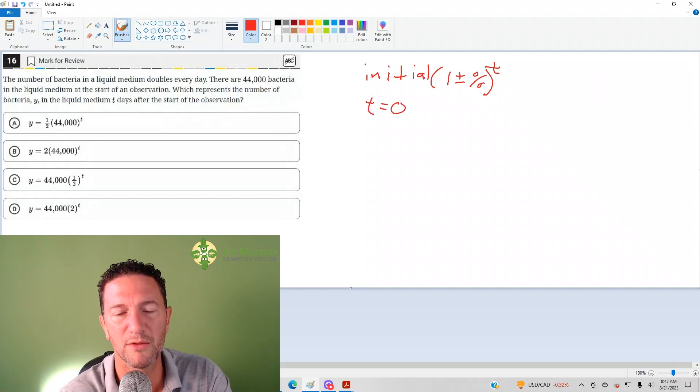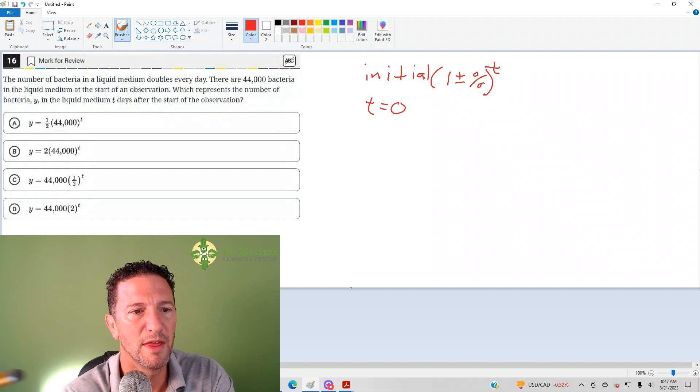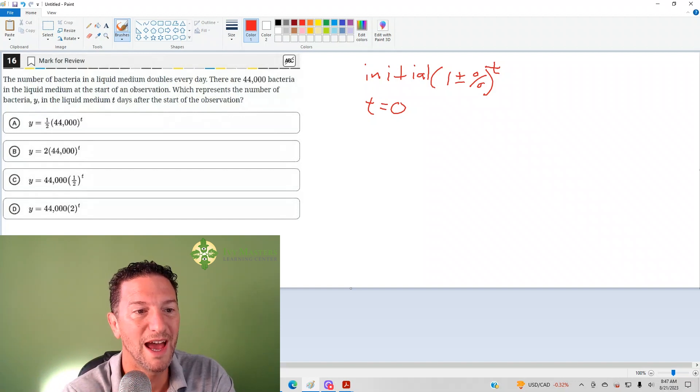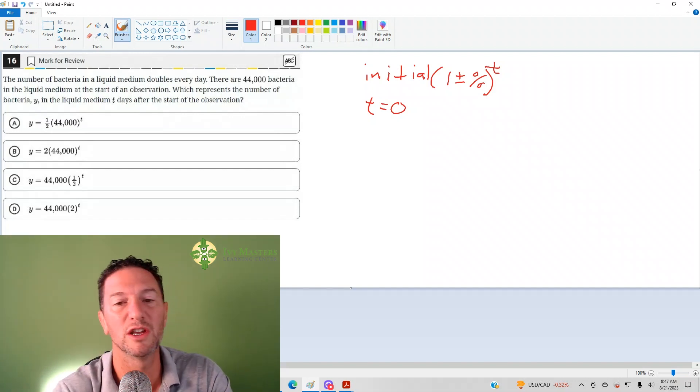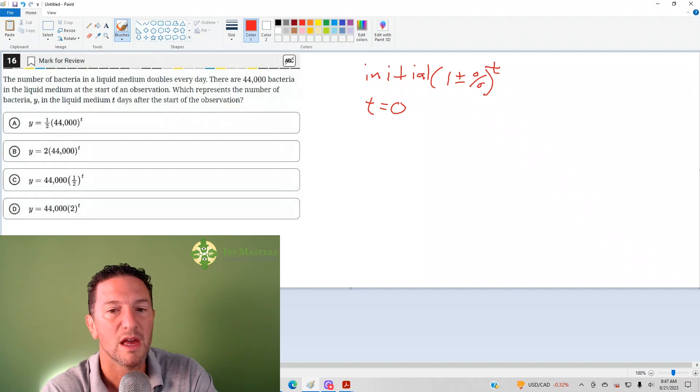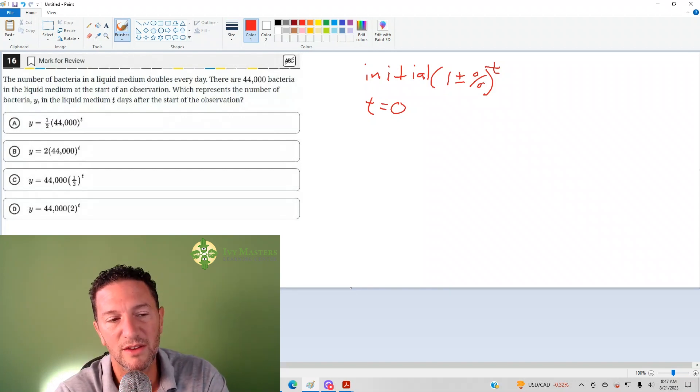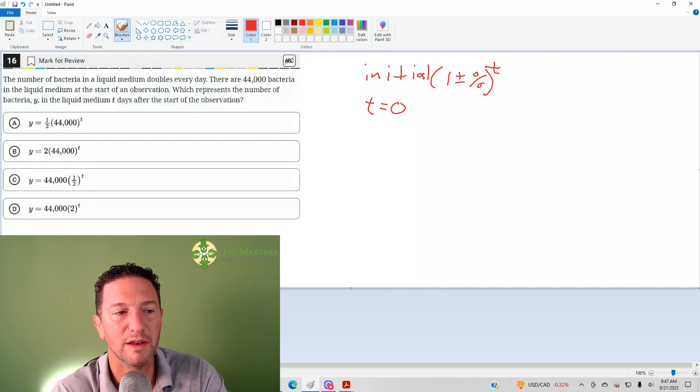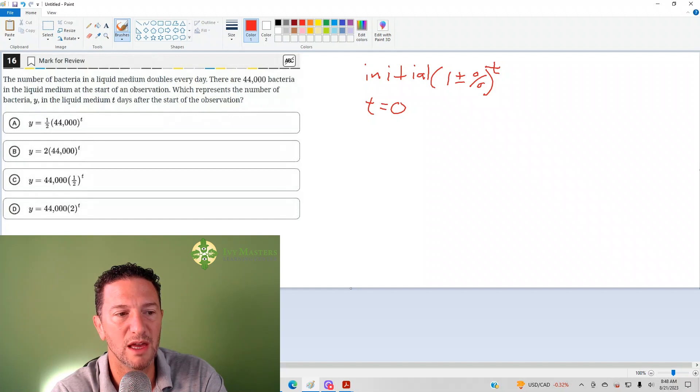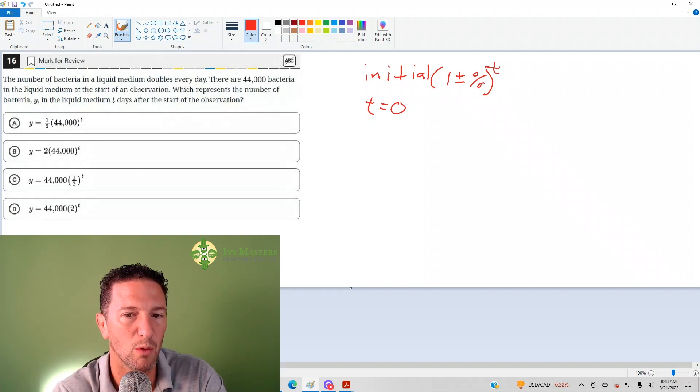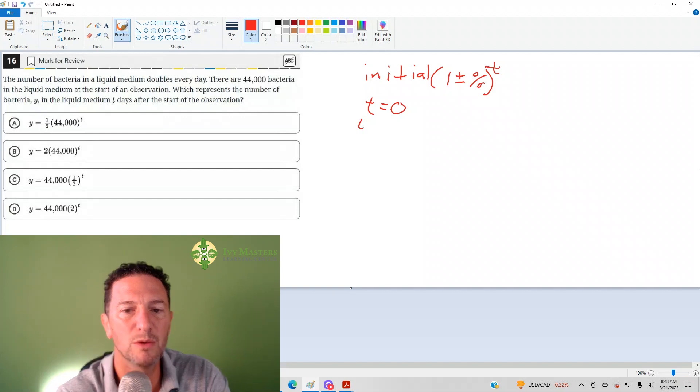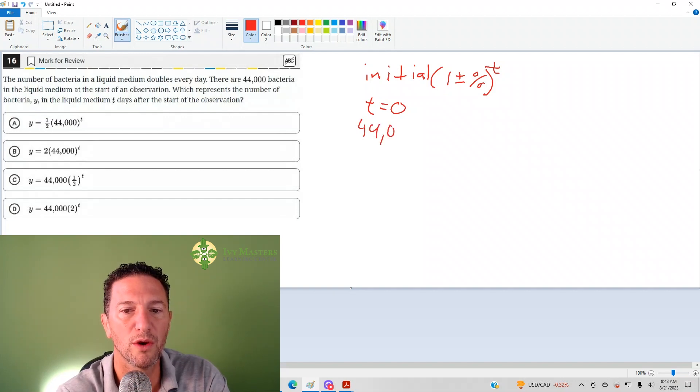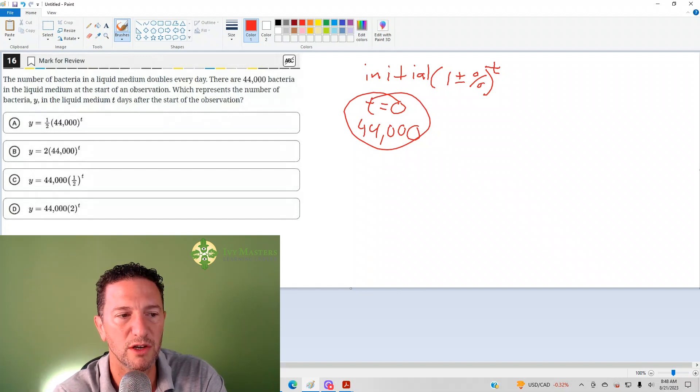No time has passed. If no time has passed, that would be at the start of the observation, which would be 44,000. And anything to the zero power is one. So if you plug that into answer choice A, you'd get 44,000 to the zero, which is one times a half. You'd get one half. But when T equals zero, we should get 44,000 bacteria because that's what it is at the start of the observation.